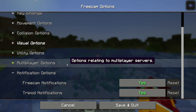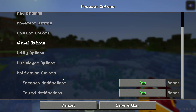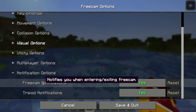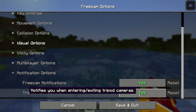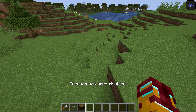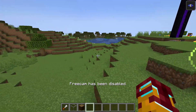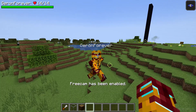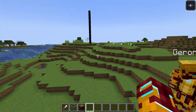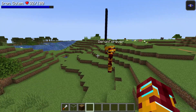Notification options: all available versions for this mod you can see on modrinth.com — go to the download link section. The notification settings let you get notified when you enter or exit free cam. The notification saves and shows a white message in the center of the screen when you press F4.